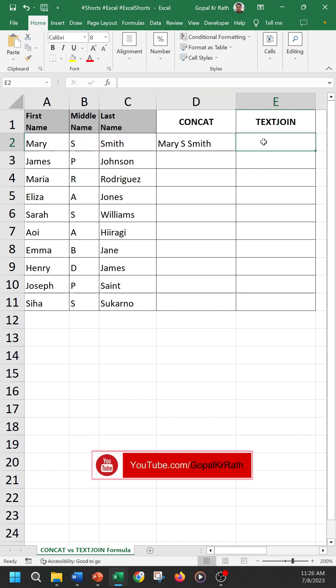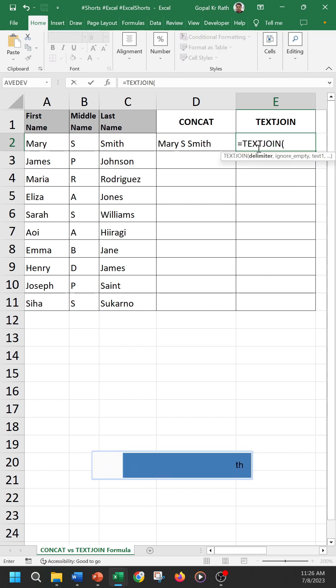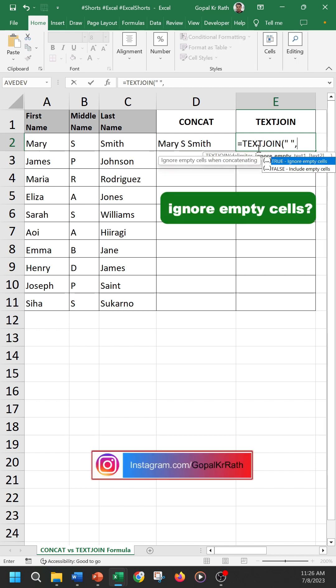In TEXTJOIN formula it will be simplified. We have to give the delimiter only one time. Let's take an example: equal to TEXTJOIN, first delimiter—let's say space with double quote—then comma. You want to ignore empty cells?